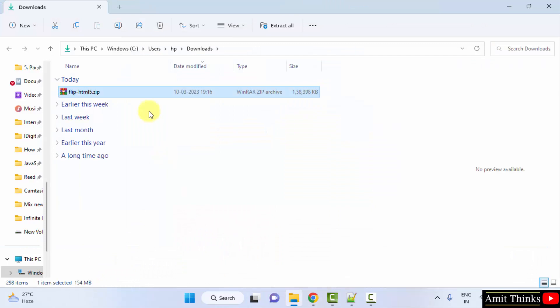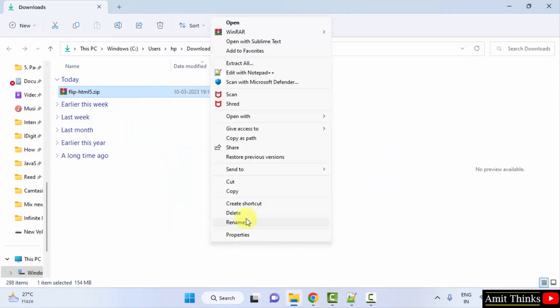Now, here, the zip file is visible. Right click and click on extract all.